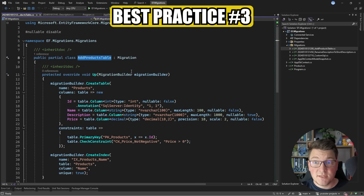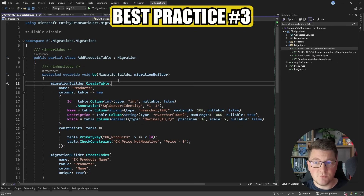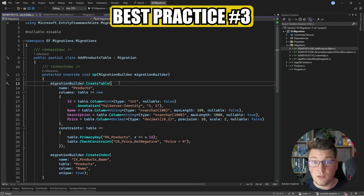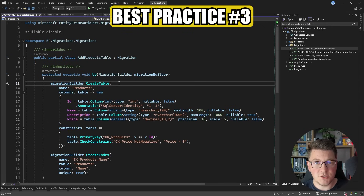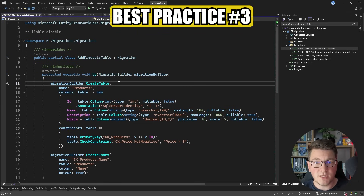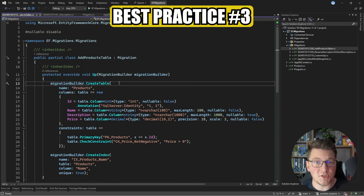Best practice number three: test your migrations before production. Ideally you want an environment that closely mimics your production setup — a development or staging environment where you can apply your database migrations and verify that everything is working as expected before applying those migrations in production.